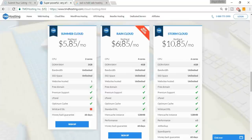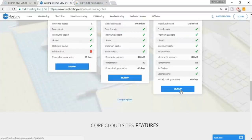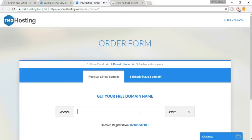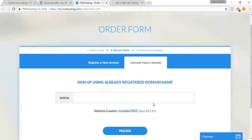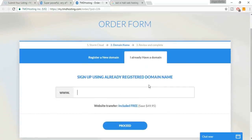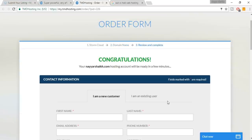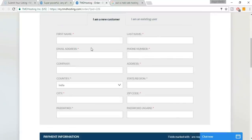You can select any plan — I recommend Storm Cloud. Click 'Sign Up Now' and type in the domain name you want for free. If it's available you can proceed to the next step. I already have an account so I'm just showing you. I'm typing nayashake.com as a demo.